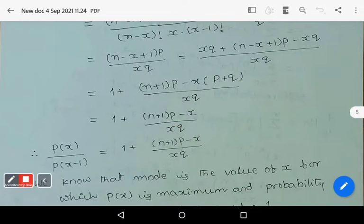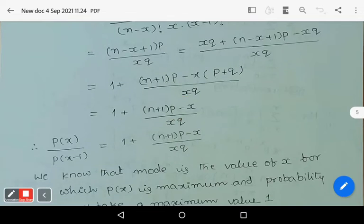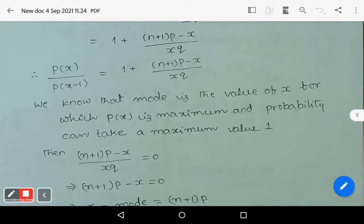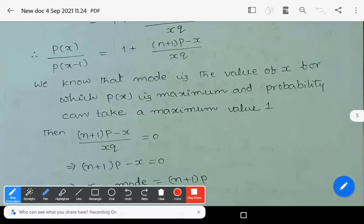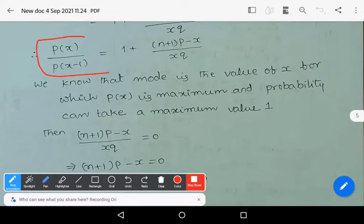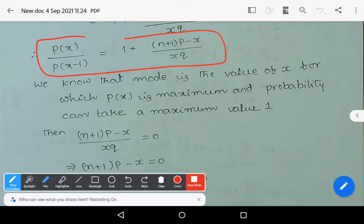So P(x) / P(x-1) = 1 + [(n+1)*p - x] / (x*q). We know that the mode is the value of x for which P(x) is maximum.